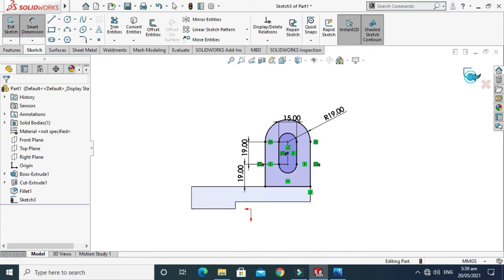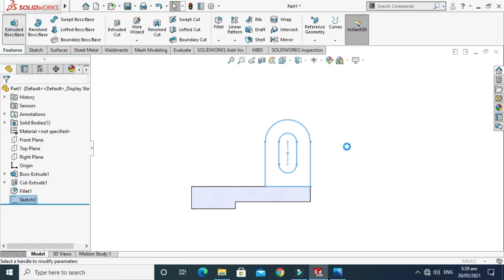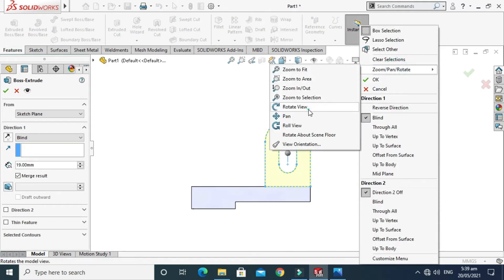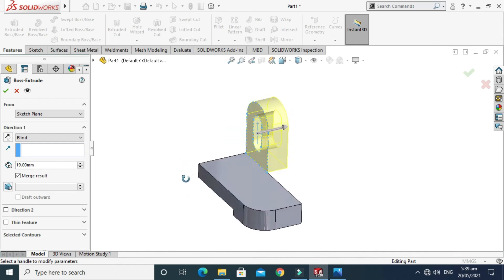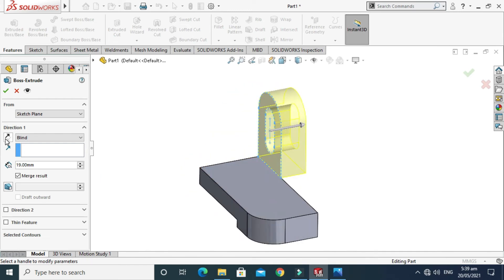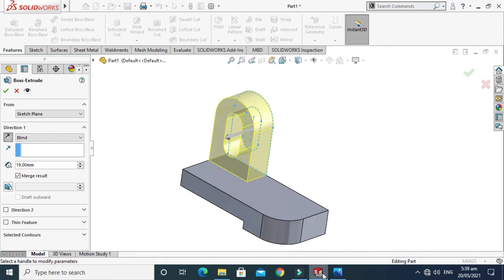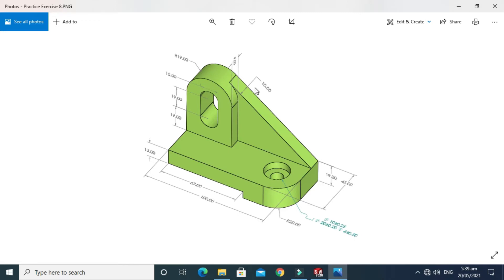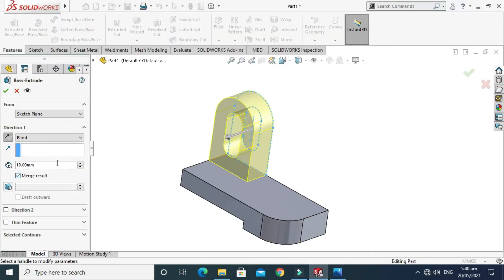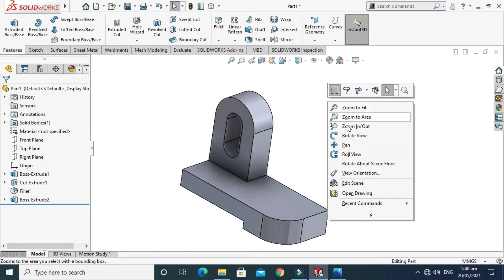Go to Features, go to Extruded Boss, and rotate the model. It is doing extrusion in the wrong direction so I'll change it. The total length of this extrusion will be 10 plus 9: 10 is the width of the rib we create later, and 9 is the width from this point to this point, giving 19 mm total. Click OK — this feature is done.